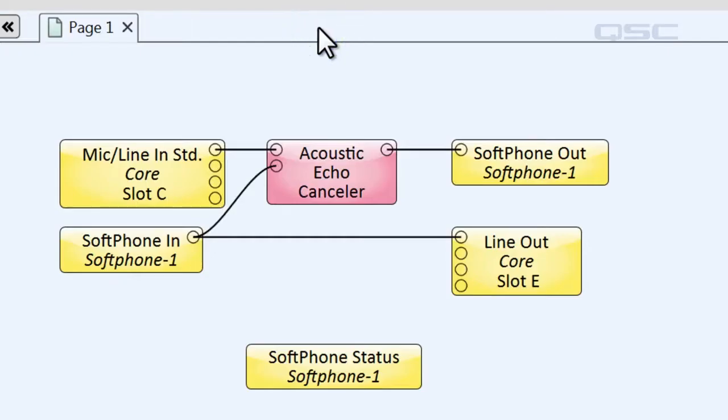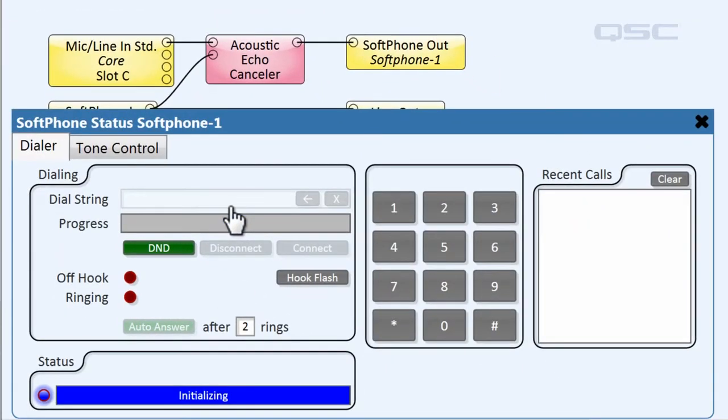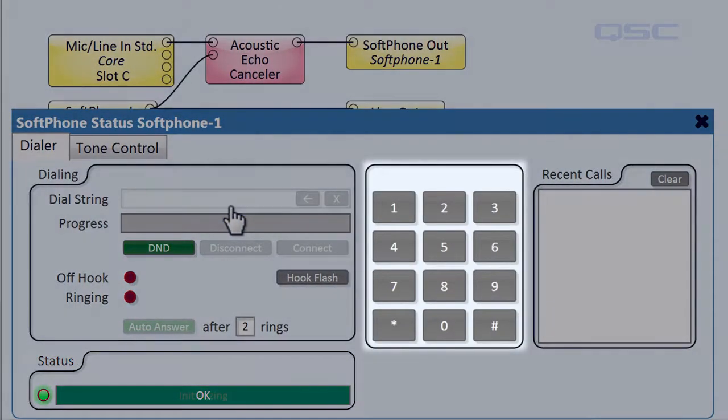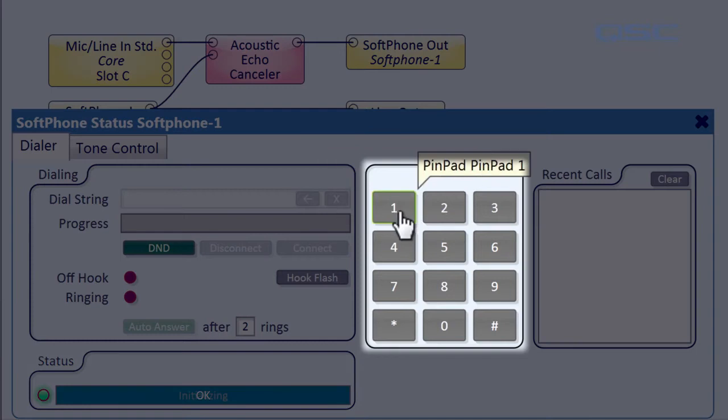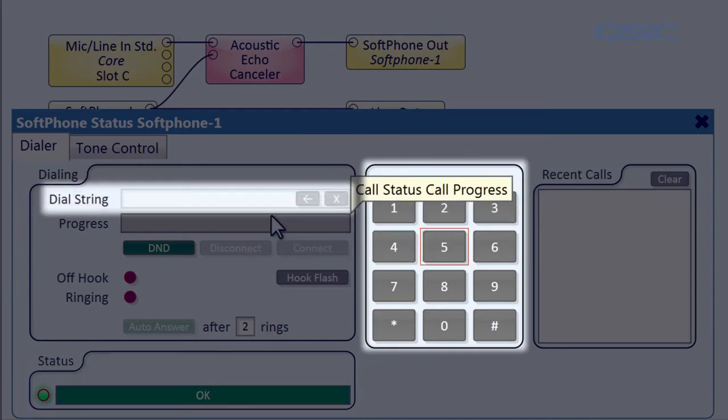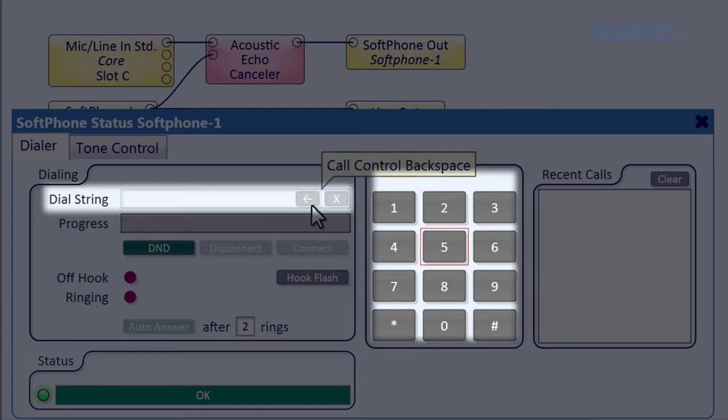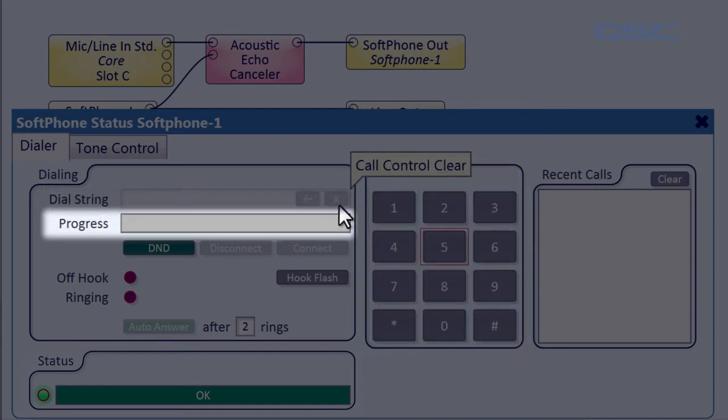If you double-click the controller component, you'll get its control panel, which, shockingly, looks a lot like a phone. On the right, you can use the keypad to enter a number, or you can type it in the Dial String field, or delete a number using these buttons. The Progress field shows the softphone's status.